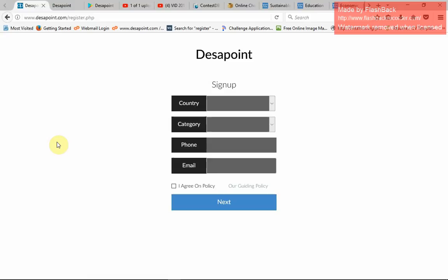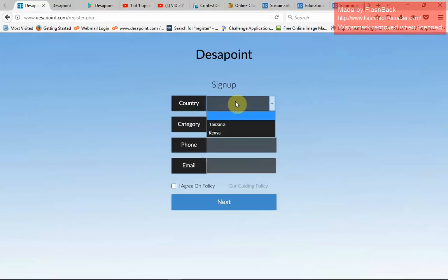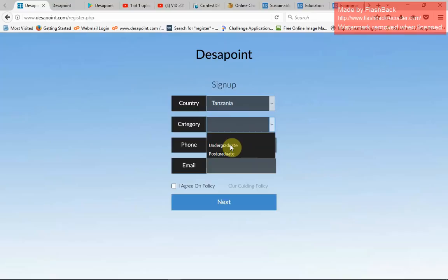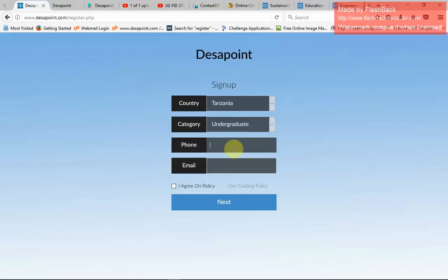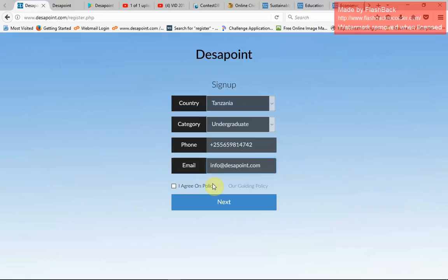When registering, I need to select a country. Right now Disappoint works in Kenya and Tanzania, with more than 12,000 students connected together. I'll select Tanzania. From Tanzania, I'll select my category — either undergraduate or postgraduate. I'll say undergraduate. Then I need to put in my phone number — plus 255 659 814742 — and provide my email, info at bestappoint.com. Then I'll agree to the policy and push the next button.